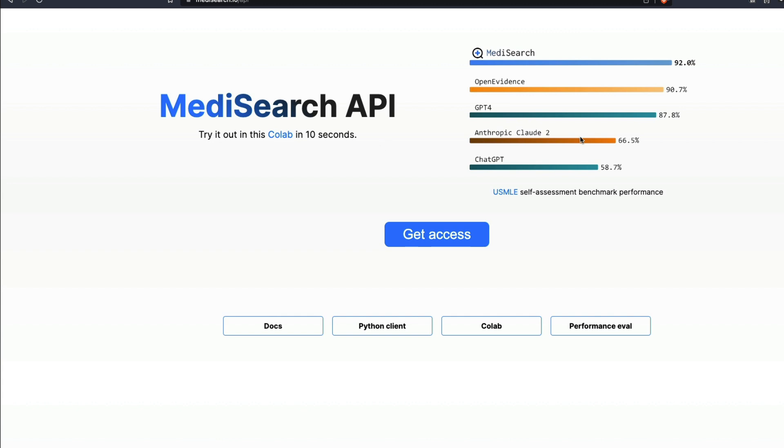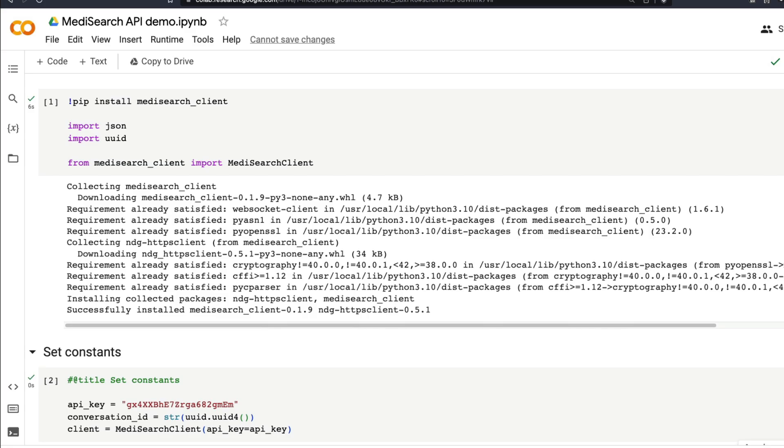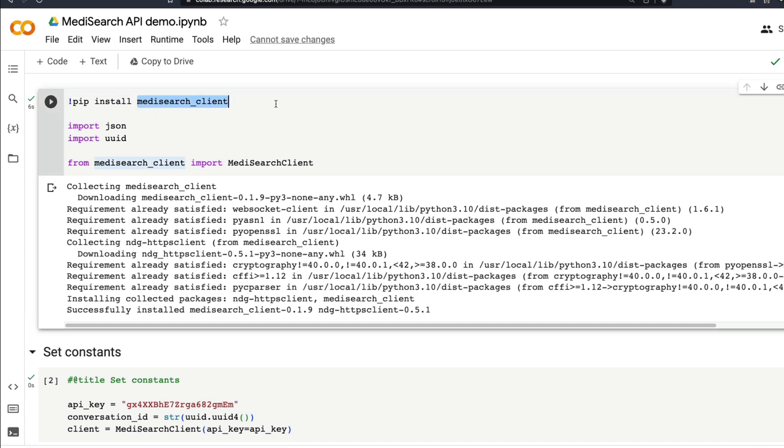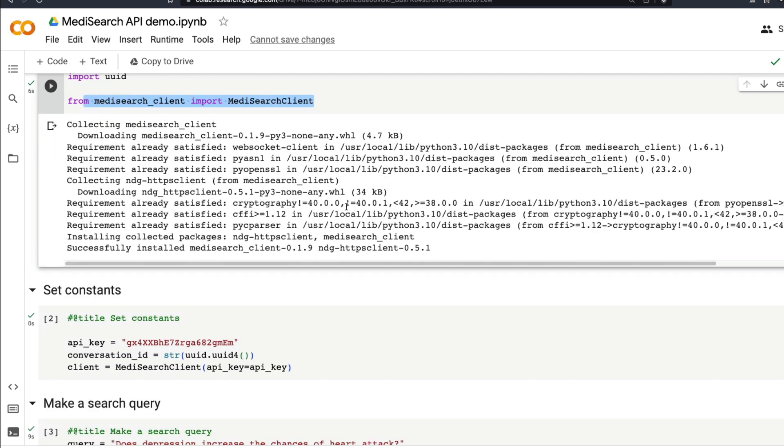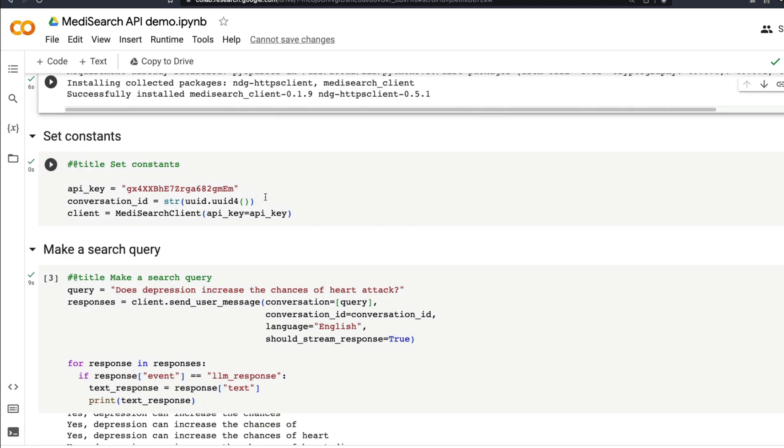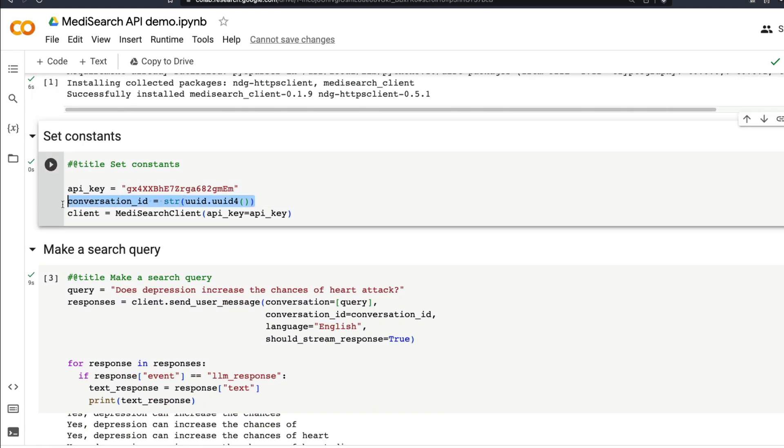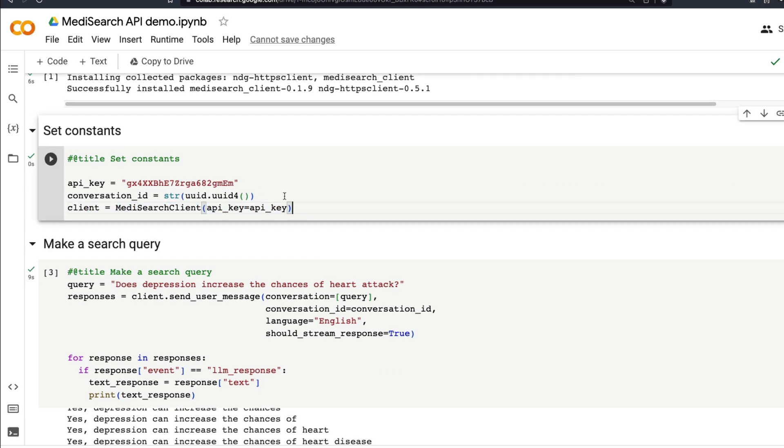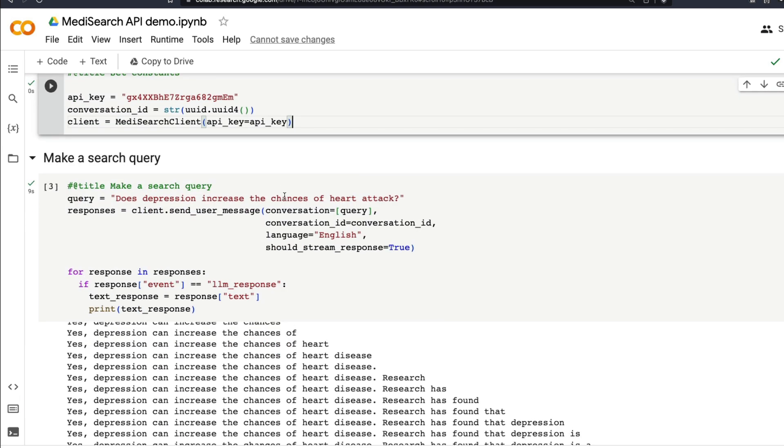I found it fascinating. It's so simple to use. All you have to do is install a Python library called medisearch client. You need json and uuid. Once you have that, import from medisearch client import MediSearchClient. Probably this might go through some changes because the company is in such an early stage. Then you set the API key, set the conversation ID, and invoke the client.